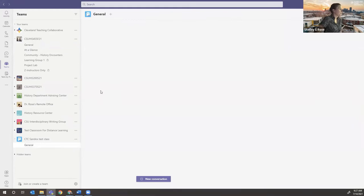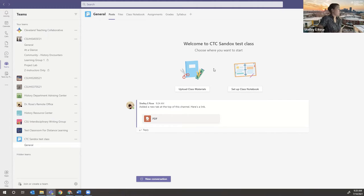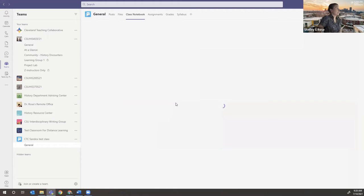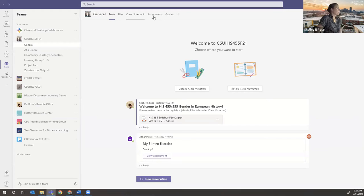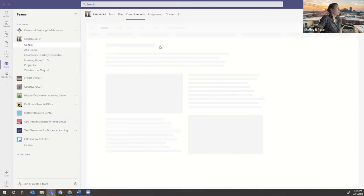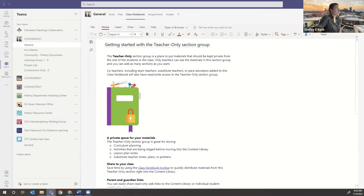Coming back to our test class, the class notebook is up here in a tab as well. Every class team comes integrated with OneNote, which is another feature of Office 365 — at CSU, Engage 365. This will take a while to demonstrate, but eventually it gets set up here in this tab. It gives students a private space to collaborate, and I set it up last night so you can see what it looks like.